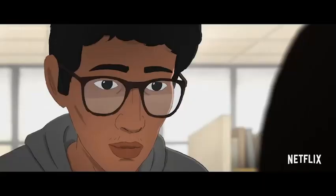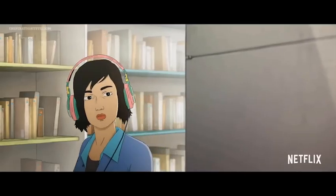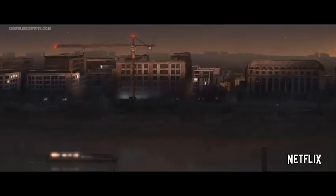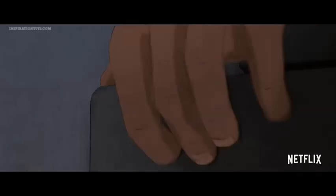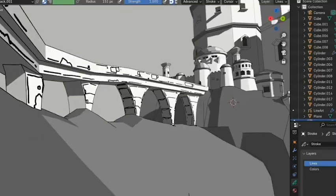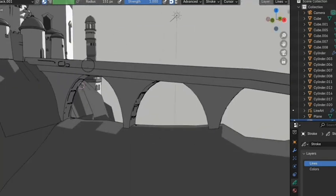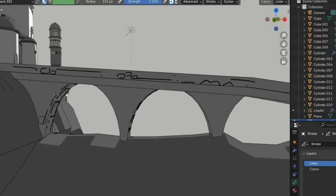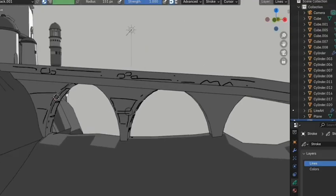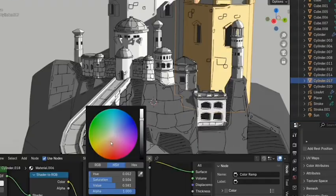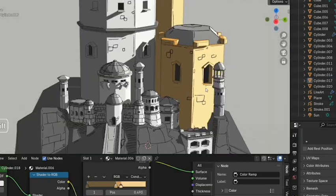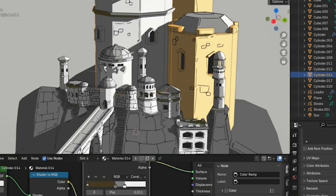Vector-based strokes can be sculpted, edited, and animated frame-by-frame, or through rigging and cut-out animation techniques. The ability to place strokes on surfaces of 3D objects or in free space enables layering, parallax effects, and complex scene integration. Grease Pencil also supports traditional animation tools like onion skinning, keyframes, and interpolation.